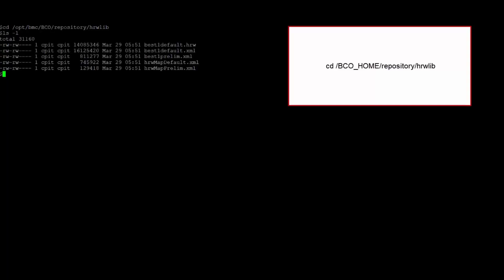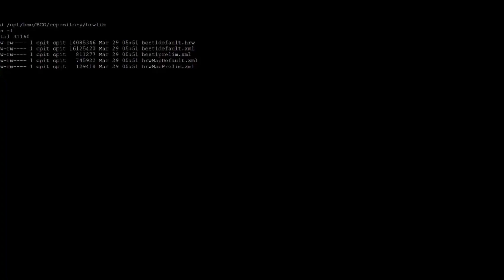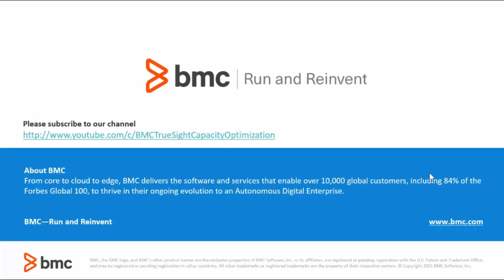The downloaded FTP files will be saved under PCO home directory, repository, hrwlip. As you can see, all these files are placed under hrwlip file. Thank you for watching and have a great day.